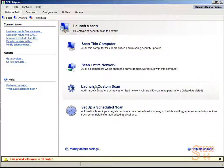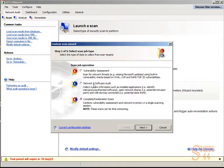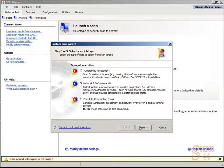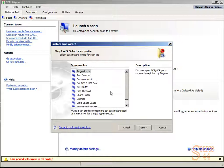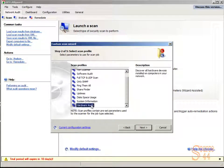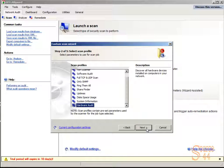So we launch a custom scan, nice and easy, we use the wizard. We'll choose network and software audit, click on next, and then we'll use our templates. GFI gives you a ton of nice scan profiles here. We're going to choose hardware audit, click on next.